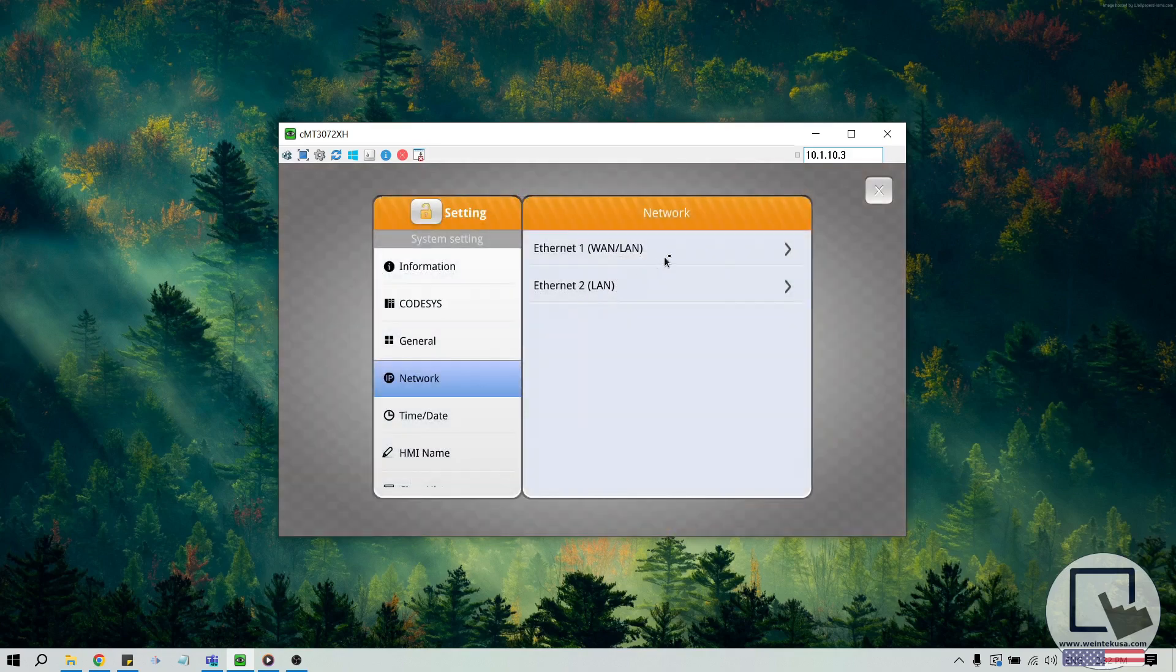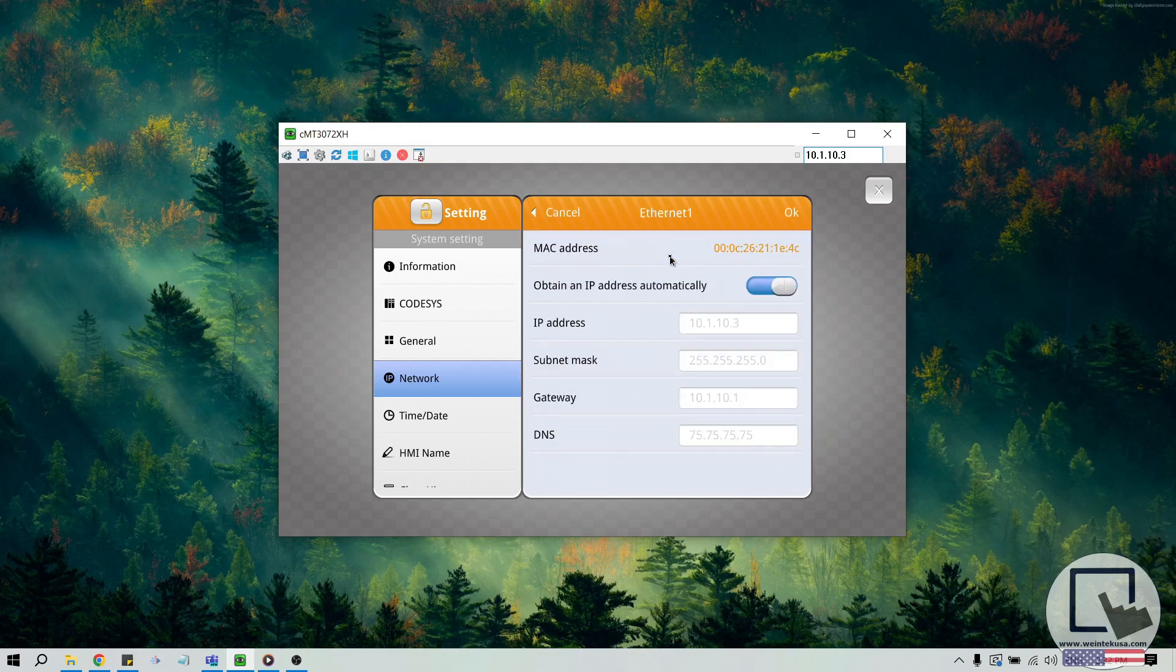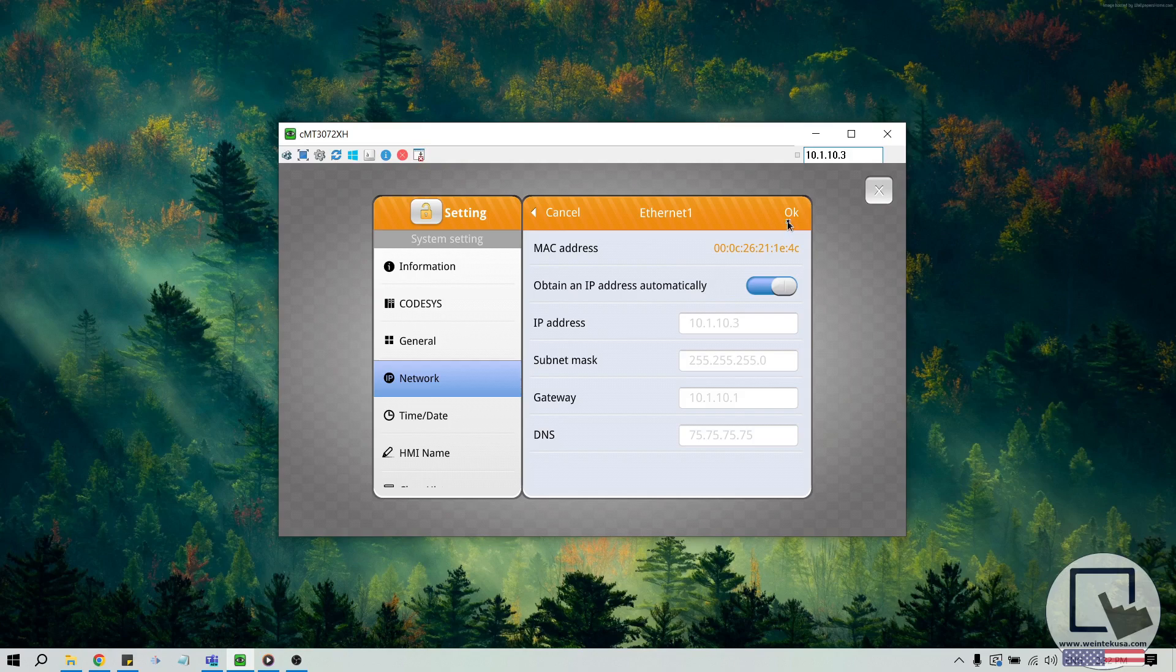Within this menu, assign valid network settings to your HMI or enable Obtain an IP Address Automatically to assign an IP via DHCP. When finished, click OK to save these network settings, then scroll down and select the Easy Access 2.0 tab.